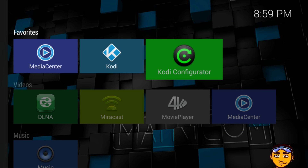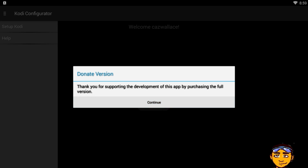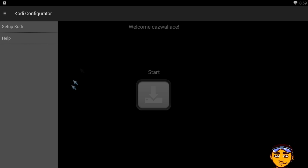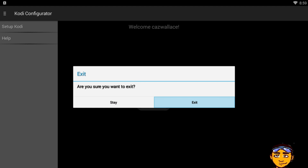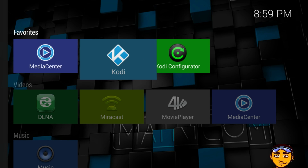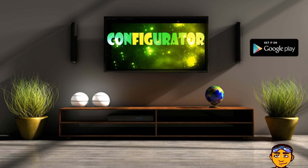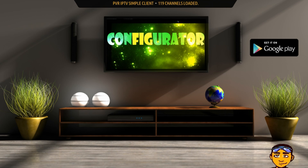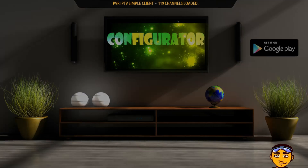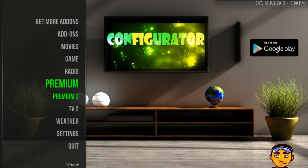I'm basically going to show you those instructions in this video. Once you have your Kodi Configurator installed on your device, you go into your Kodi Configurator and you press Start. If you already have it on your device, come out of your Kodi and run it once more. Go to Exit and then go into your Kodi app.